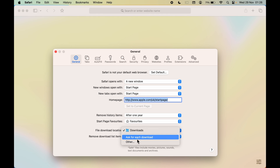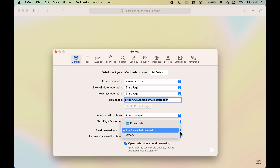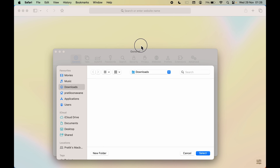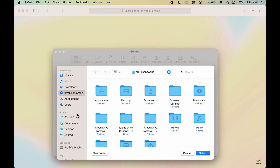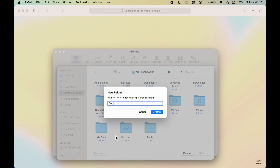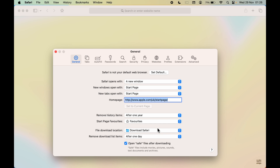From the dropdown, you can select 'Ask for Each Download' so Safari will prompt you each time. But if you want a specific fixed location, select 'Other'. A pop-up window appears — select the folder you want. Let's create a new folder called 'download safari', then click Create and select it. The location has now been changed.